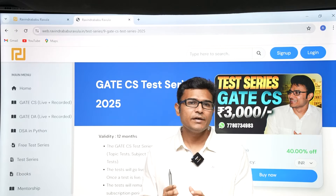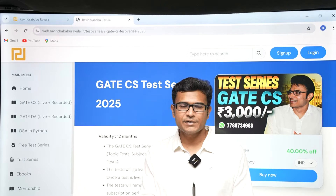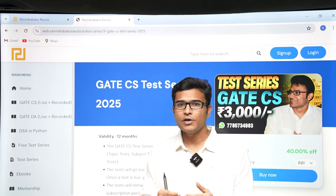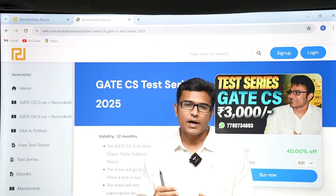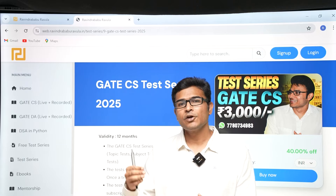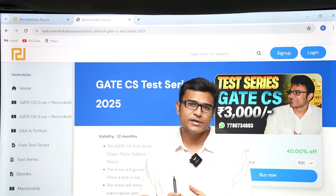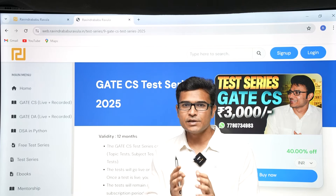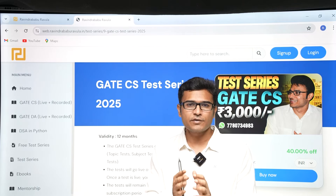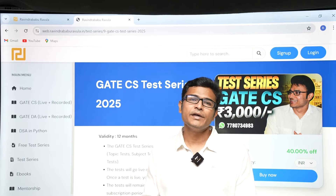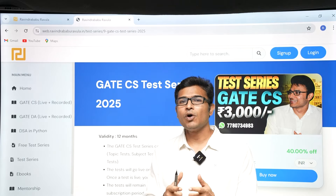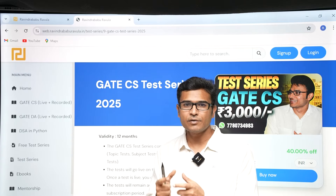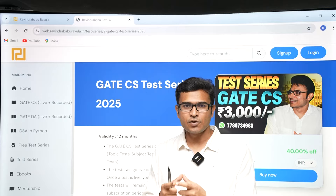We are launching the GATE test series for both Computer Science and DA. For Computer Science we are launching it on 15th of June, and for DA we are launching it on 30th of June. I will do a separate video for DA students. If you have already registered for the GATE CS course, you don't have to buy it separately — it is already included in your package. If you want to buy the test series separately, it will be for 3000 rupees. Go to the website ravenerbhaburavala.in to register.